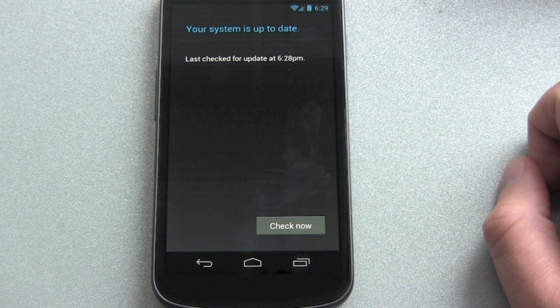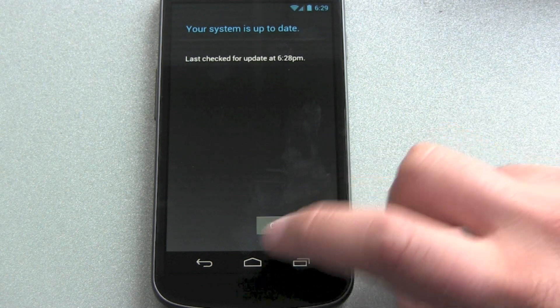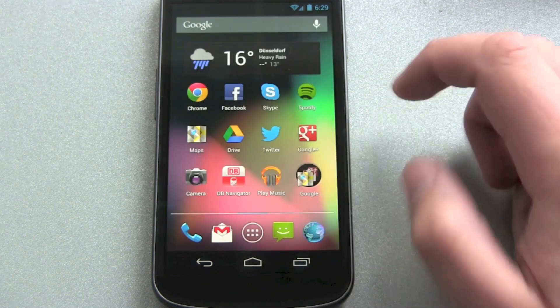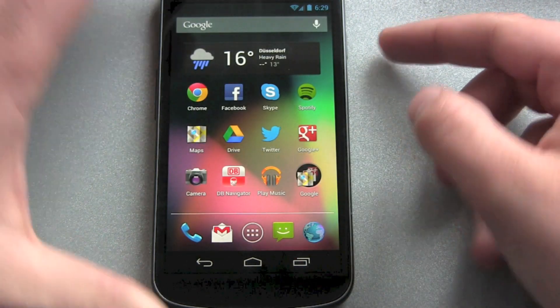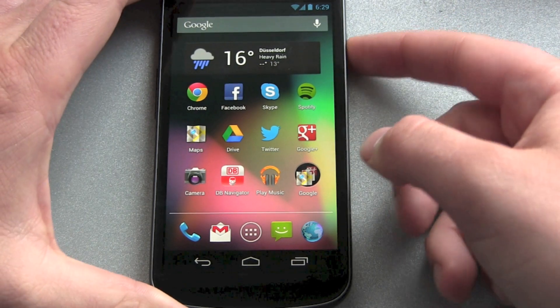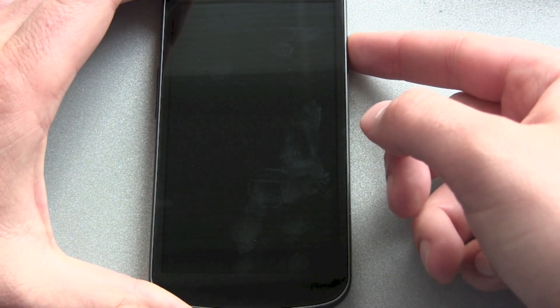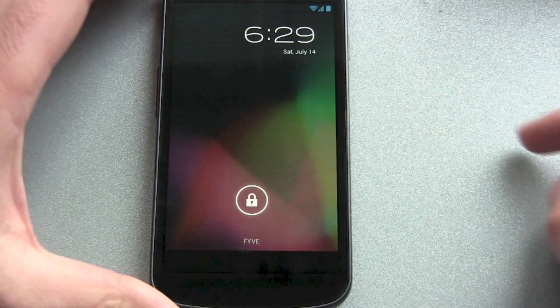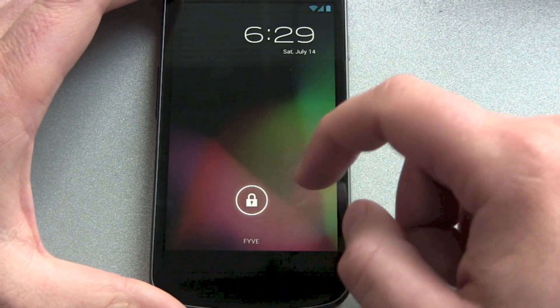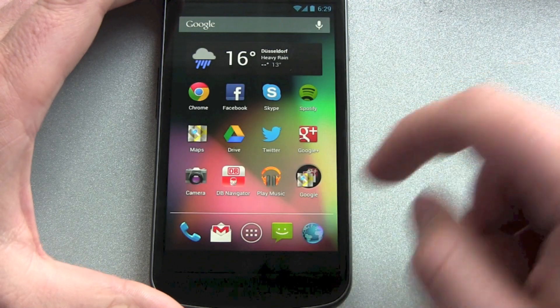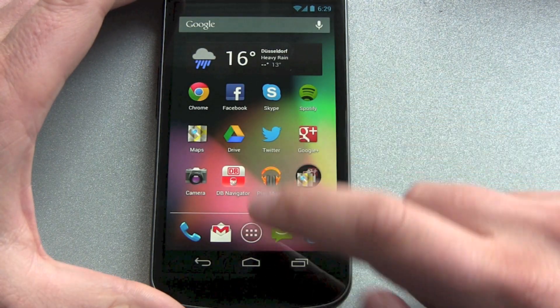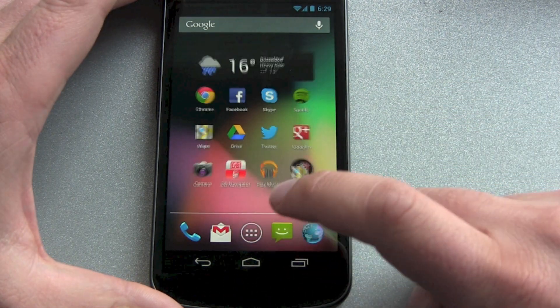That's the whole thing you do. And then you can enjoy this beautiful and smooth Jelly Bean update. Just look how smooth the apps come.